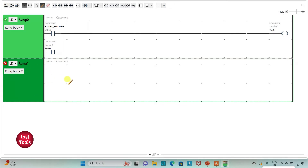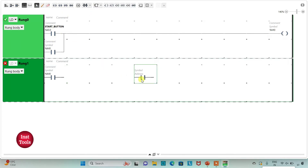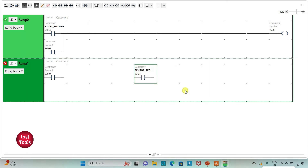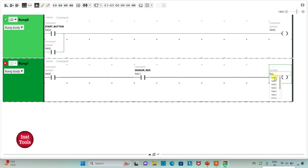I will insert a new rung. I'll add a normally open contact with address M0, which stores the data that the start button was pressed. Then I'll add one more normally open contact with address I0.1 and symbol 'Sensor Red' — this sensor detects red color. Then I'll insert a coil with address Q0.0 and symbol 'Machine A'. When M0 is true and the sensor detects red color, machine A will operate for 10 seconds.